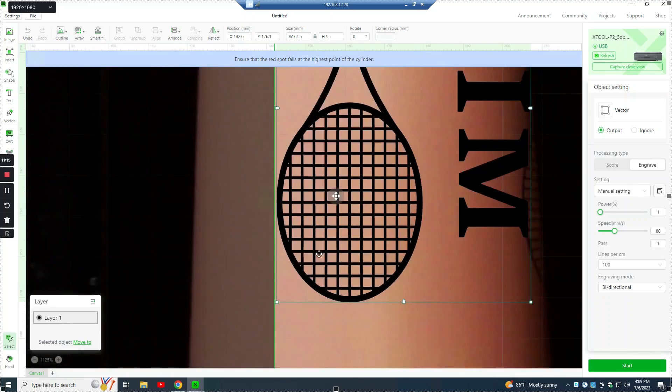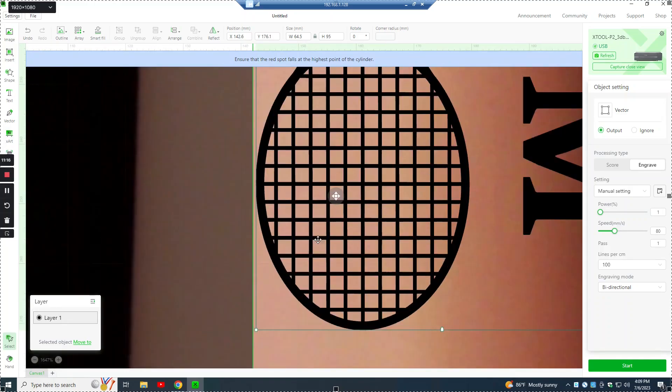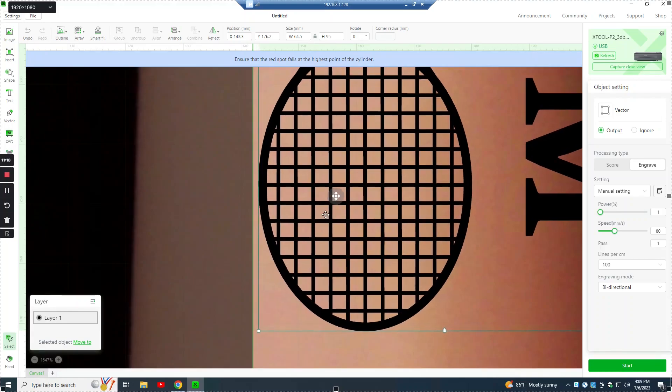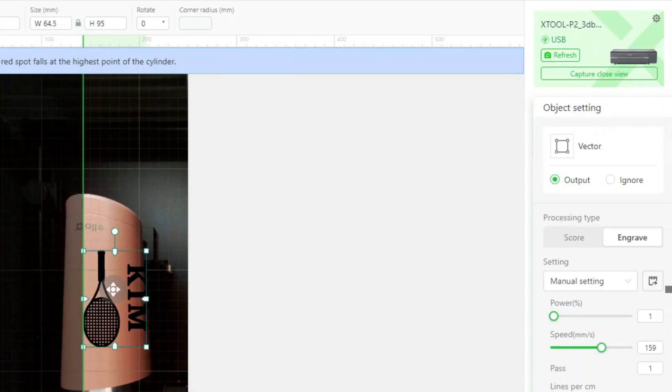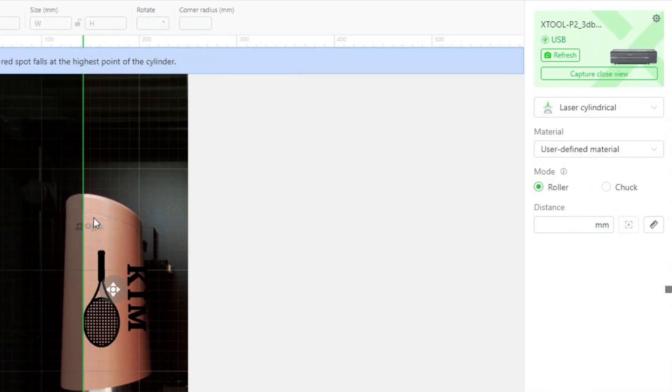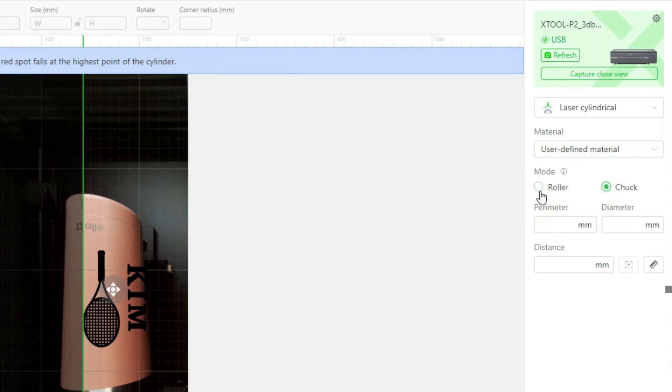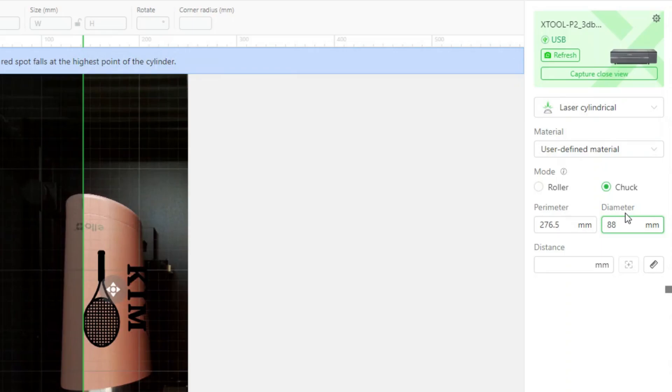In Creative Space, if you click off of the image and onto the background, what you're engraving on, over on the right, this is where you can define your material. And you can tell it whether you're using the rollers or whether you're using the chuck. The diameter, I measured this tumbler about in the middle and it came up with 88 millimeters for a diameter. Once you enter that, it calculates the perimeter or the circumference and automatically enters it.